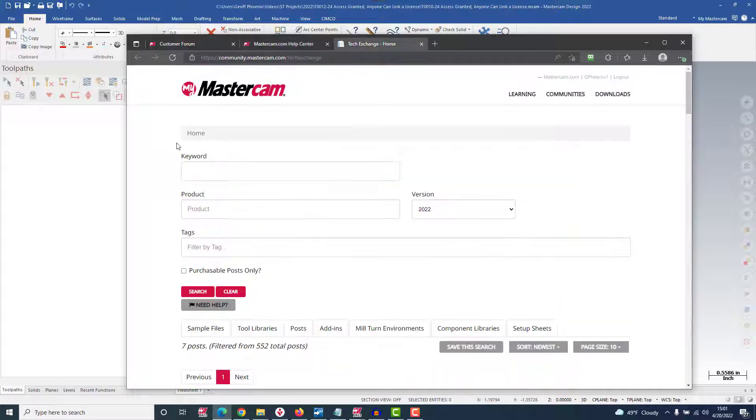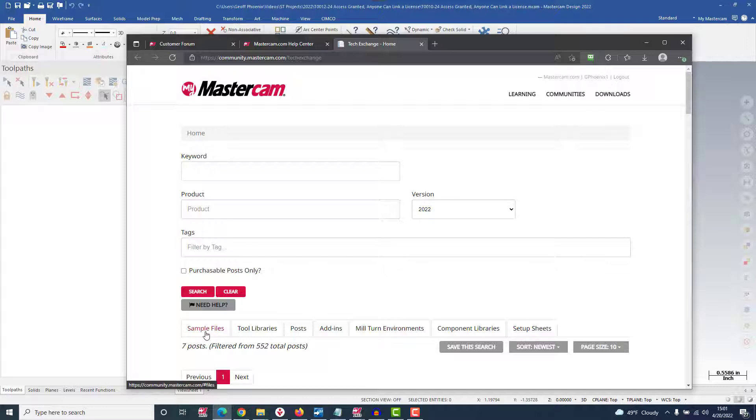And then there's the tech exchange, a downloadable resource where you can search for and acquire sample files, tool libraries, posts, add-ins, mill-turn environments, component libraries, and setup sheets.